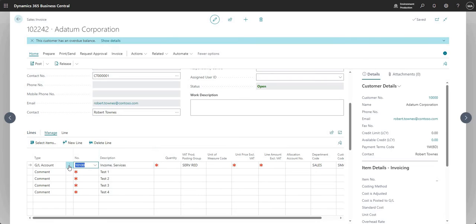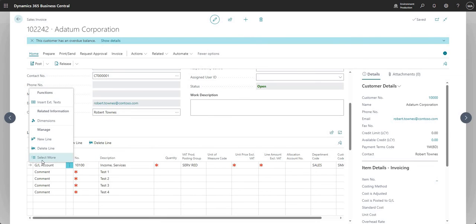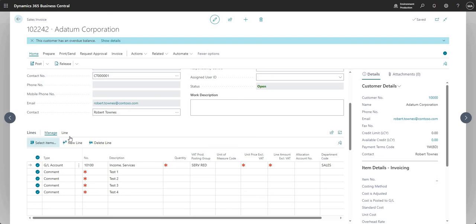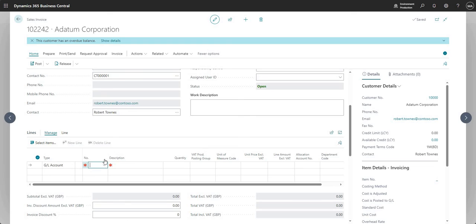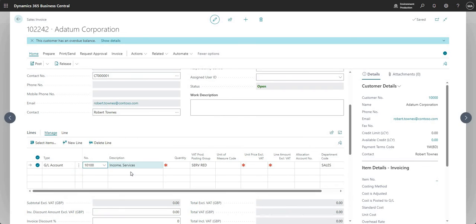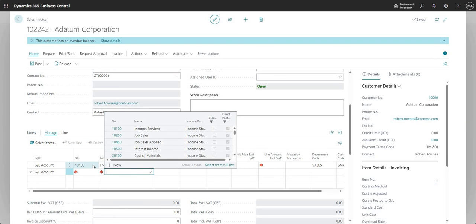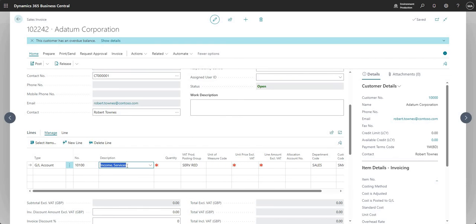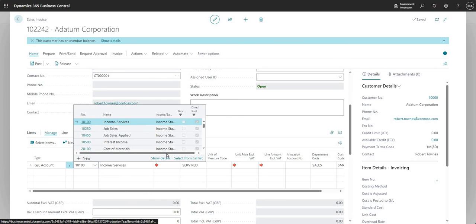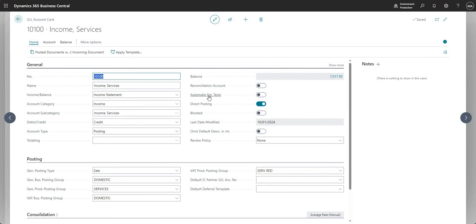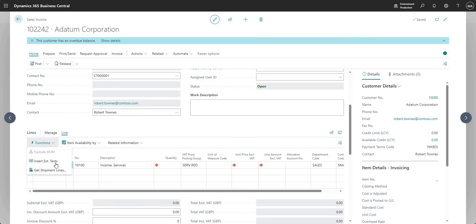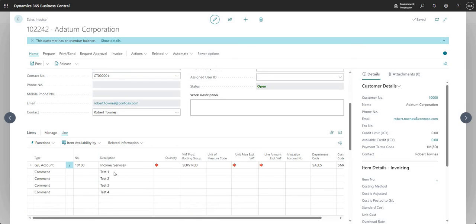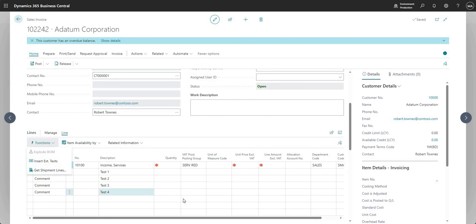Let me just change that to no. So I'm going back to the GL account card and I'm going to say automatic extended text is now no. This time what I'm going to go ahead and do is add the same GL account in. So I'm going to delete those lines and I'll just do the same thing again. So I'm going to say 10100. And this time you'll see that the extended text records didn't come through. That's because I hadn't enabled the automatic extended text boolean. So if I go show details here, the automatic extended text is disabled. Now that's why it didn't come through automatically. But what I can do is at line level. So whilst I have this line selected, obviously you may have multiple lines on your sales invoice. Whilst I have this line selected, I can go line functions and insert extended text. So that is going to do the same thing that we saw before. But this time I've had to do it manually by pressing line functions and then insert extended text.